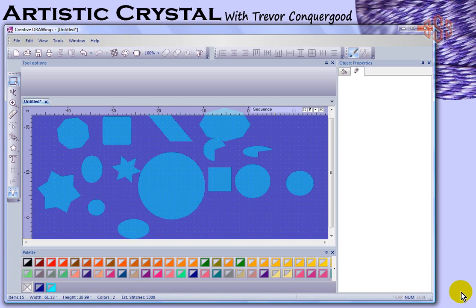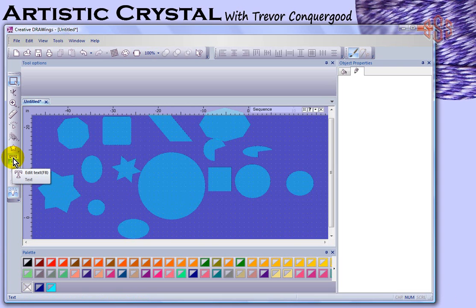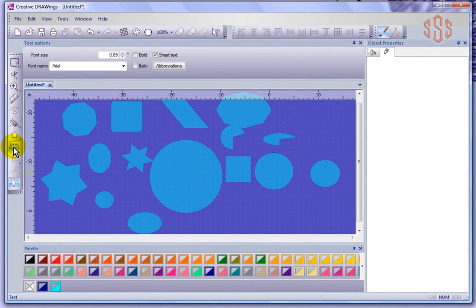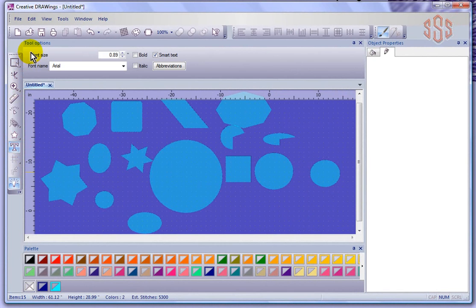In this segment we're going to take a look at using the create text tool, and that's found here on the left hand toolbar. When I turn that tool on, we find some options under the tool options, and the first one would be for font size which is set at 0.89 of an inch.